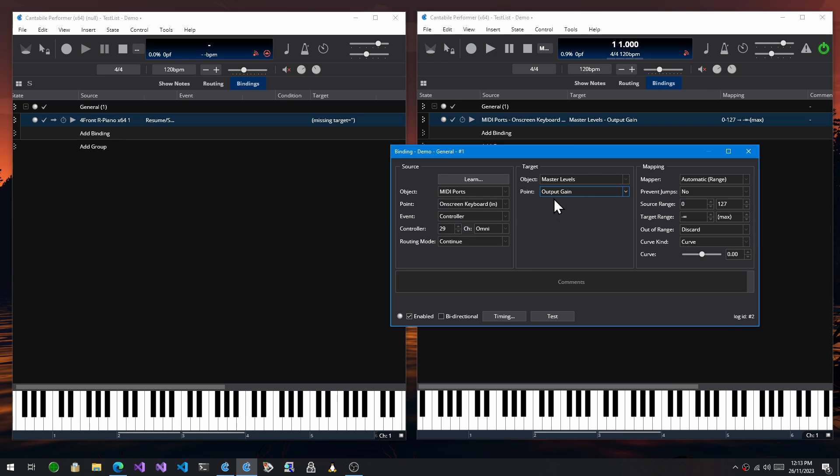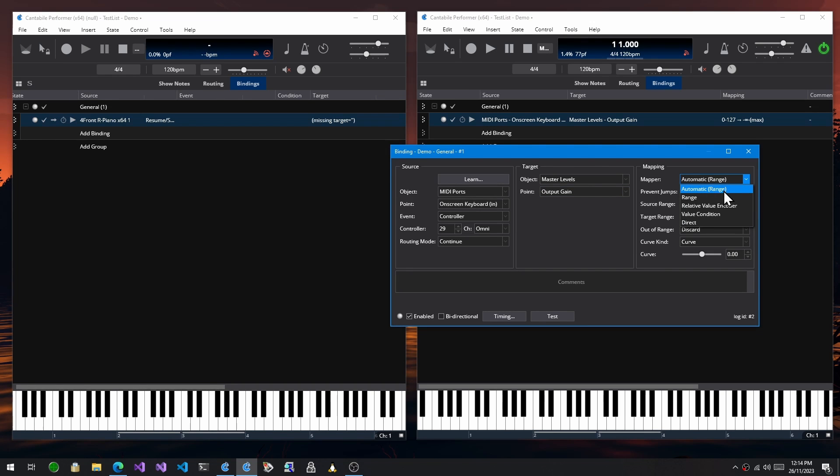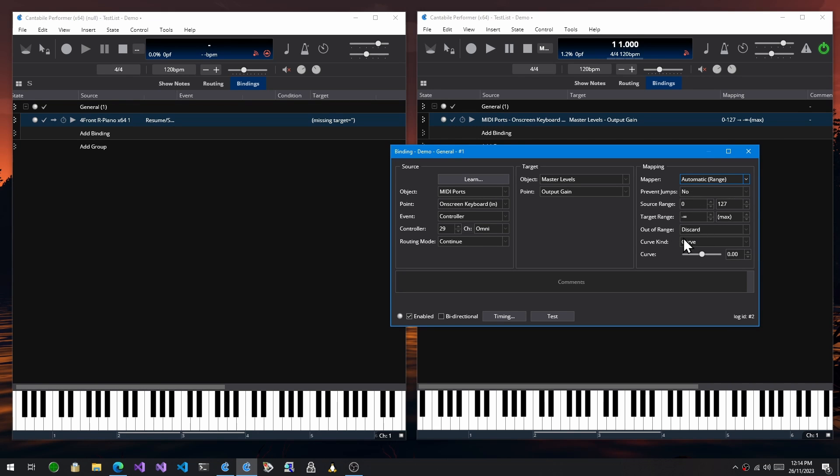Now, depending on the type of objects you have selected and binding points, you'll get different types of mapping. In fact, with these two binding points, which is a value to a value, there's a number of different ways to map them. So there's an automatic one, which is just range, which just maps a source range to a target range. There's jump prevention and some of these older options.